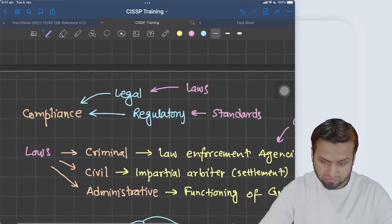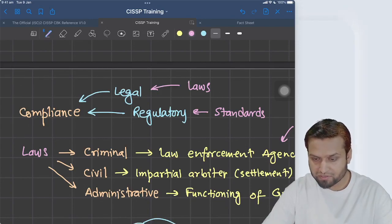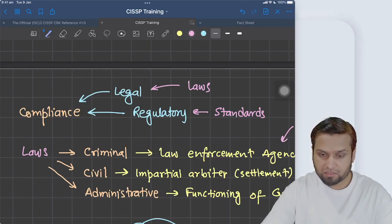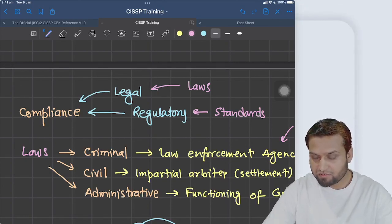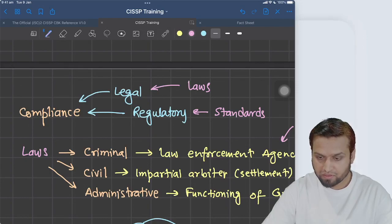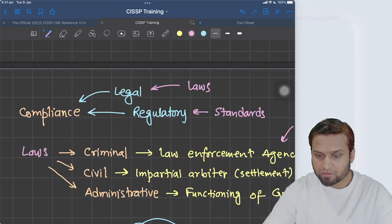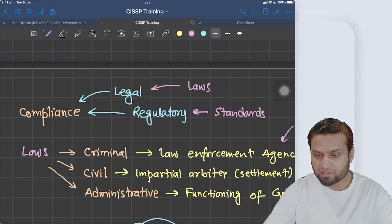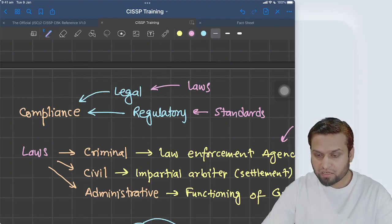When we discuss laws, we should know that there is something called compliance in a company. This compliance is basically driven by either legal requirements or regulatory requirements. Legal requirements are driven by the laws of the country, and regulatory requirements are driven by some industry standards like PCI DSS for credit card security. Those standards force a company involved in processing digital payments to comply with that standard — that's a regulatory requirement.